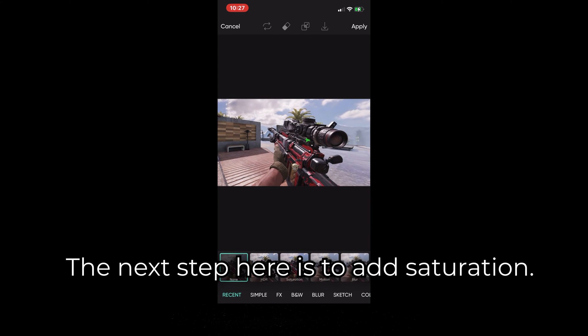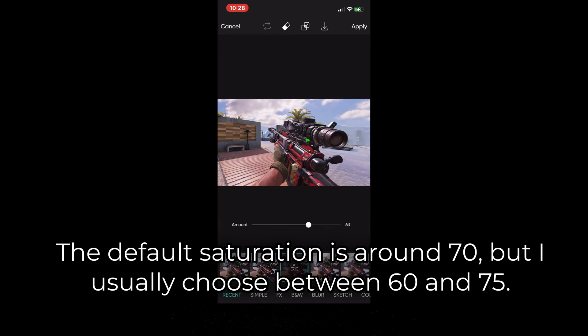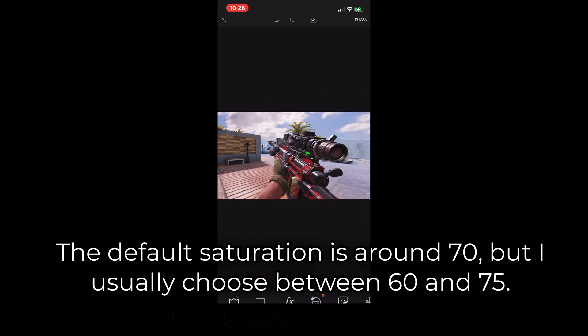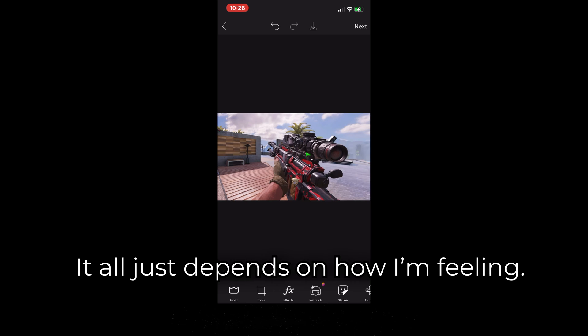The next step is to add saturation. You want the thumbnail to remain realistic, so don't go overboard with the saturation. The default saturation is around 70, but I usually choose between 60 and 75 — it all just depends on how I'm feeling.